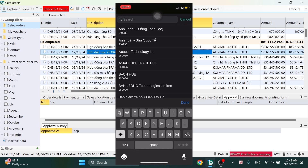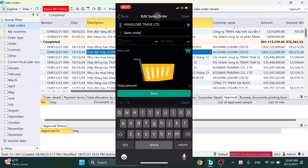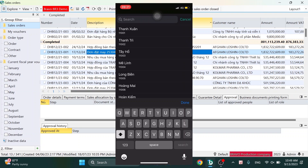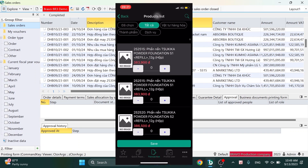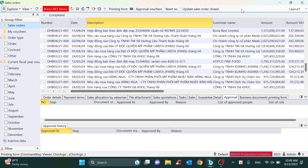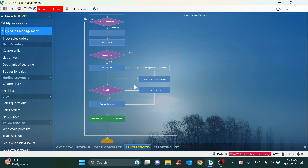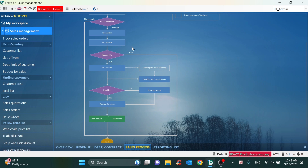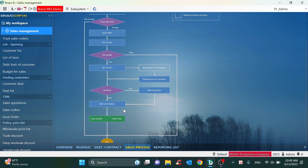On the mobile app, we will key in the customer information, the item code, and check inventory and the debt limit of the customer. Next, the process will move to creating further vouchers like the sale invoice, checking the delivery, checking the debt confirmation, and accounts receivable.